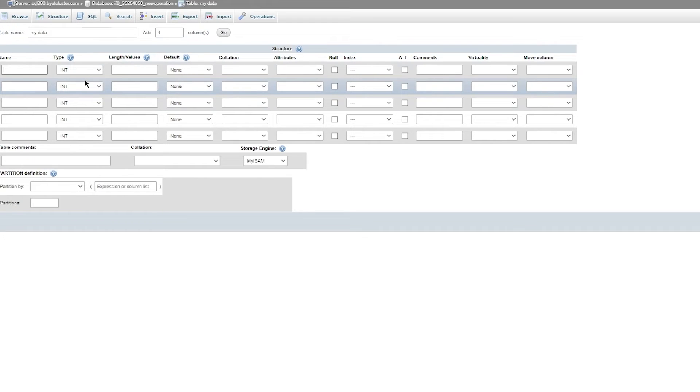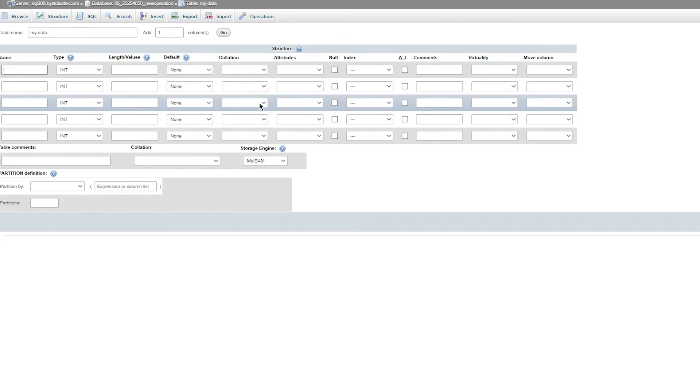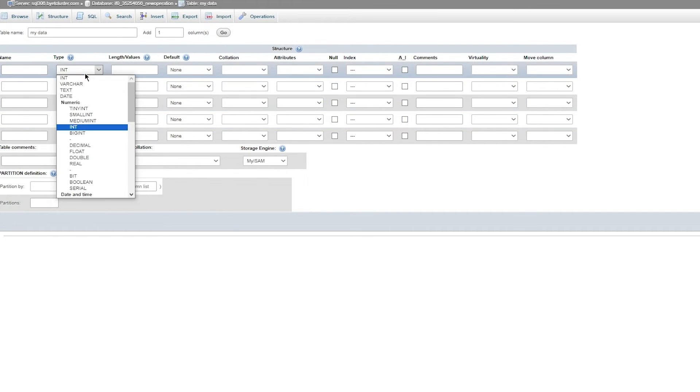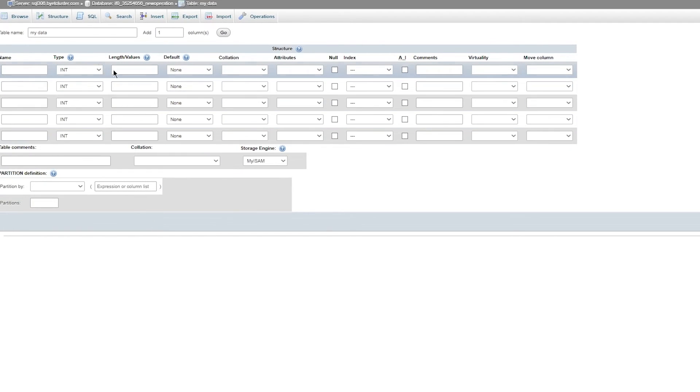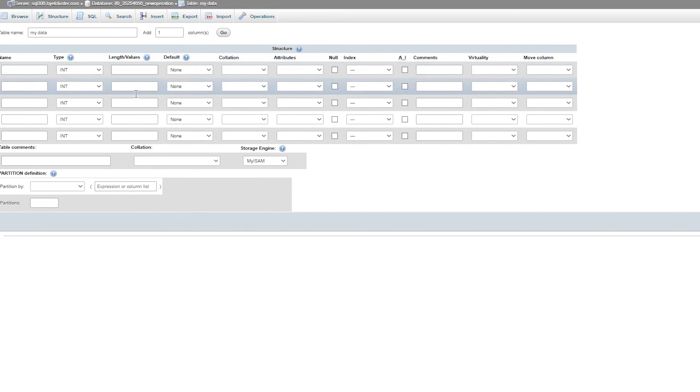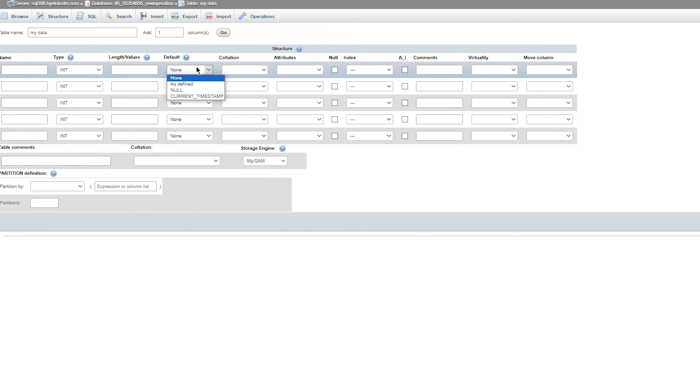In these columns you can add different lengths of data. First you're going to choose the data type: it could be an integer data type which is INT, it could be big integer, decimal, float, etc. Add your names, your data type, your length or values, their default values, collations, attributes, and a whole lot more with different table comments, partition definitions, and all these other things.